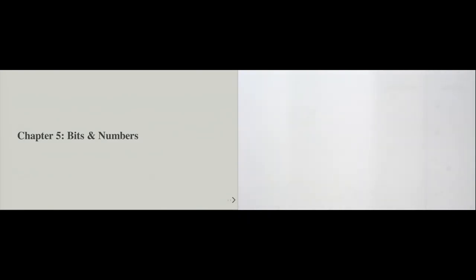Welcome back to the Python and programming course. This is chapter five: bits and numbers. In this chapter, we talk about numbers, what numbers are, and in particular how they are modeled in memory and what that means for us as data science practitioners.